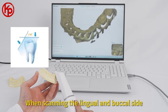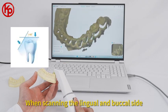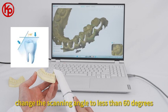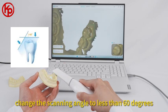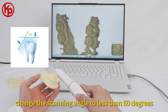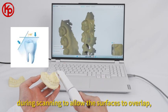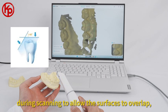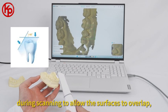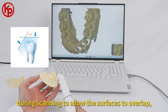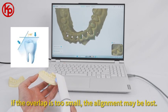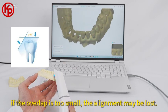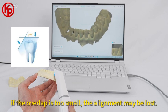When scanning the lingual and buccal side, change the scanning angle to less than 60 degrees during scanning to allow the surfaces to overlap. If the overlap is too small, the alignment may be lost.